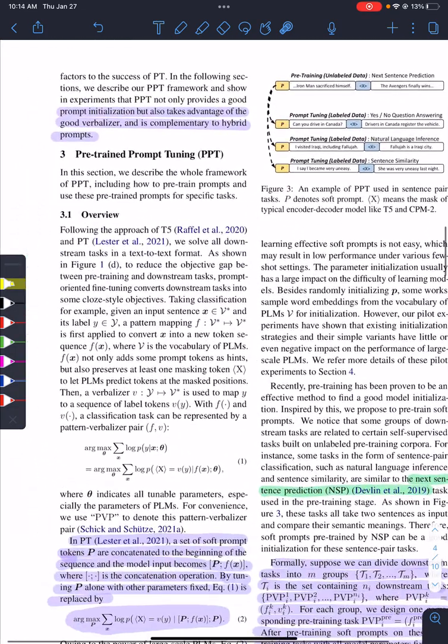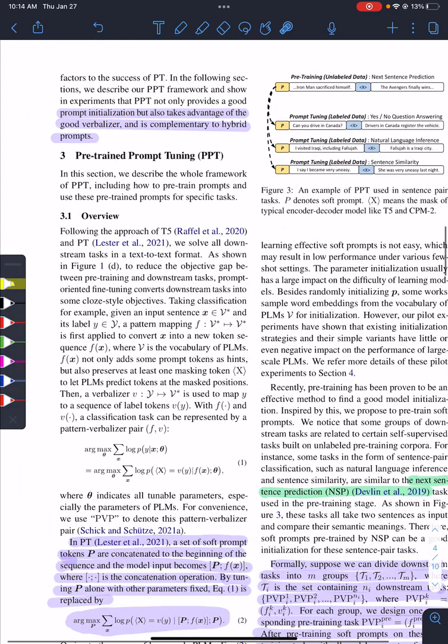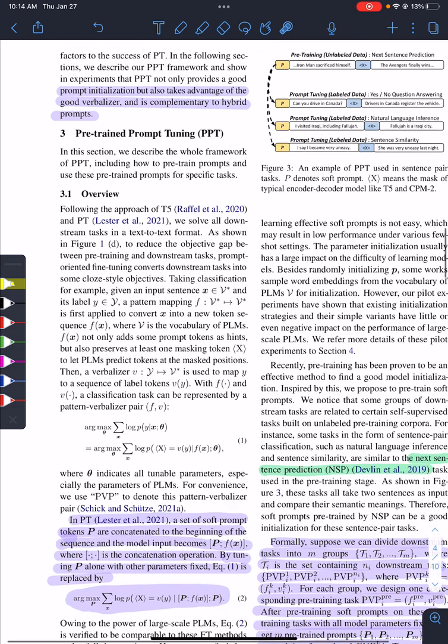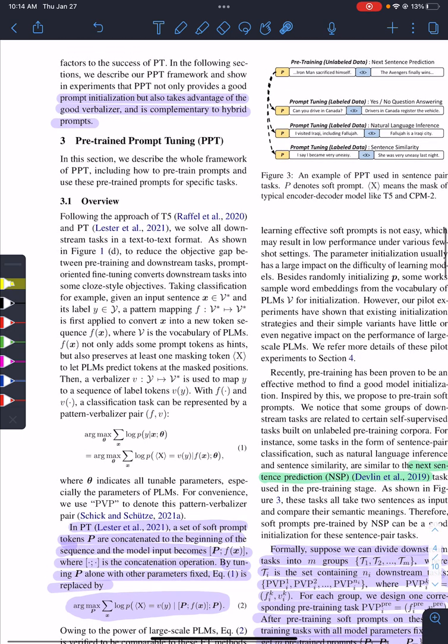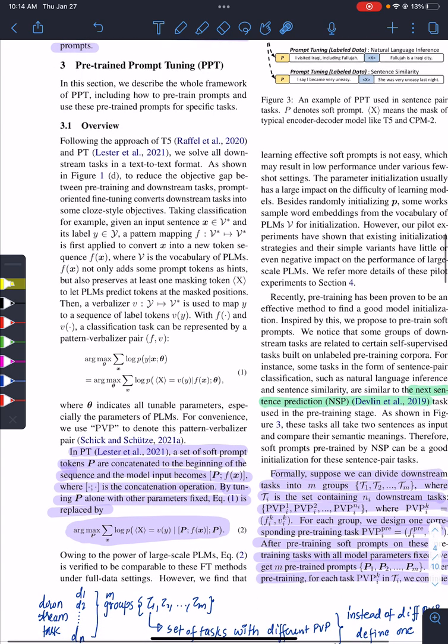This was the first part of the paper. What they found was there are three things: hybrid prompts, verbalizer, and initialization. So in pre-trained prompt tuning, what they are doing is...